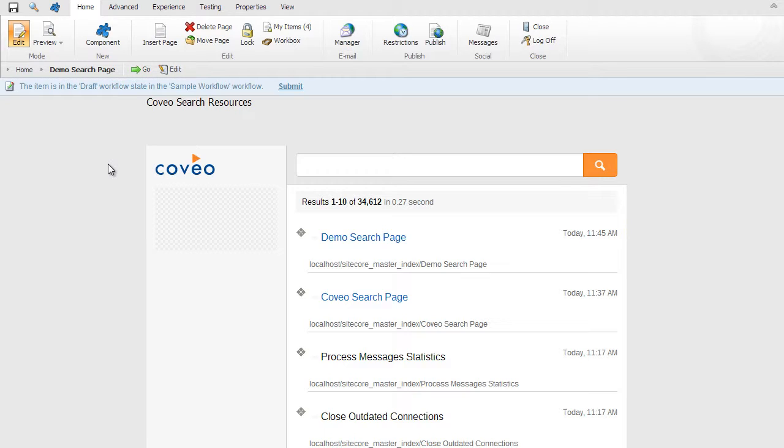You'll notice that you're already seeing Coveo search results in the body of the search page, with the basic results formatting and layout. Since Coveo is able to index all Sitecore content due to its integration capabilities, you're seeing all content automatically rendered in search results. We can limit the scope of search to just those items we want to include as part of the search user's experience. To do so, we'll set a content filter to include only flights.